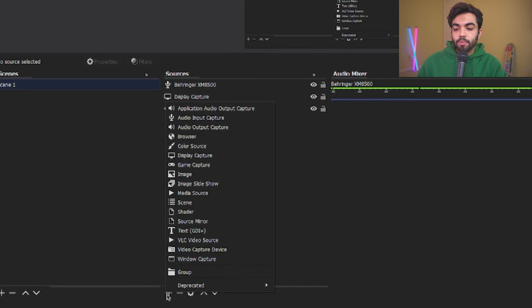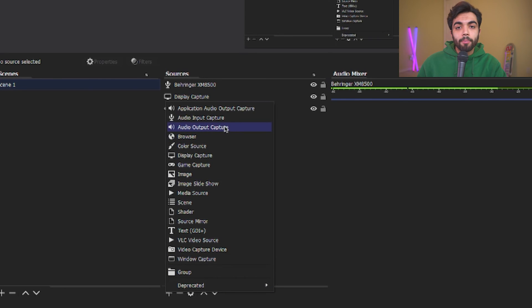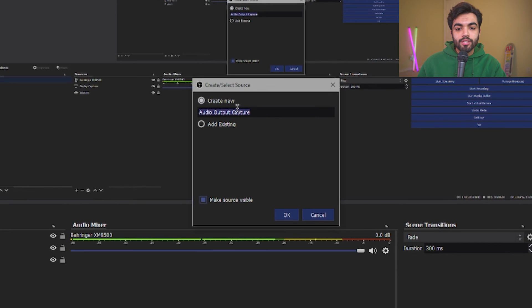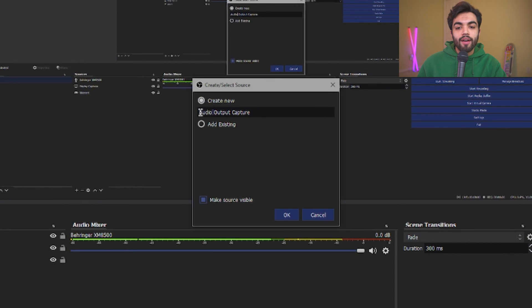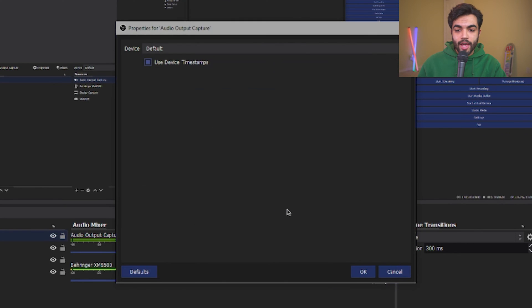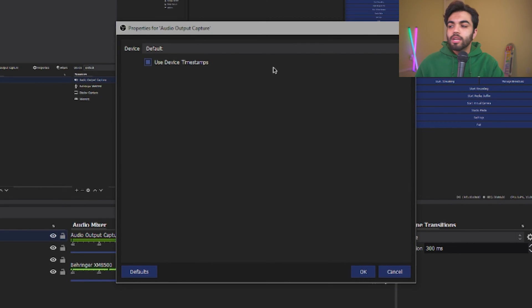Now we need the audio that we hear being recorded too. The simplest way to go about doing this is by clicking the plus button under Sources and selecting Audio Output Capture. When you do this, you're going to have Audio Output Capture. Click OK.